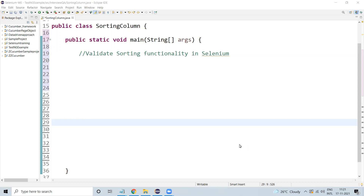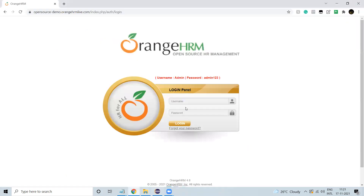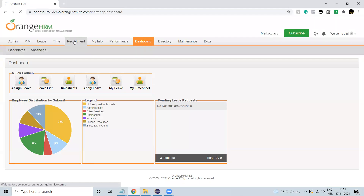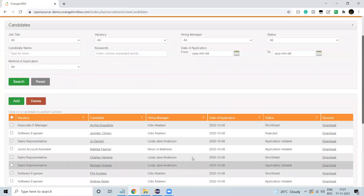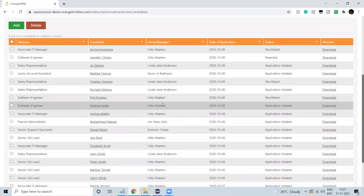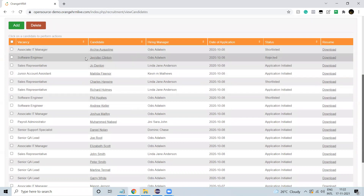Welcome back guys. Now we are going to learn one of the important concepts — that is sorting. We will validate sorting functionality in Selenium. Navigate to this website. Here I am entering a username and password, clicking on Enter, and it navigates to the next page. Here I am clicking on Recommend. Here you can see the table. What I need to do is validate that the column sorting is working as expected.